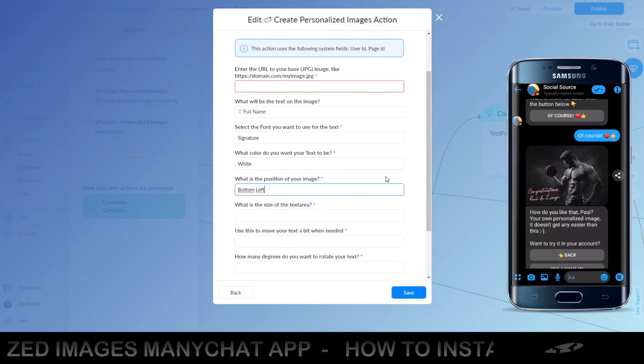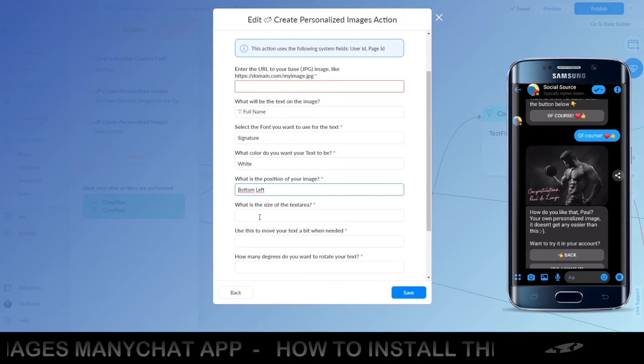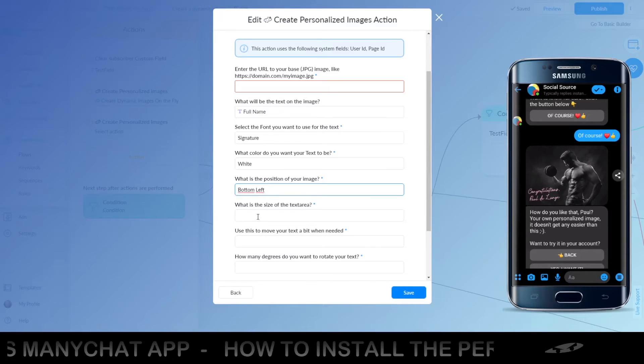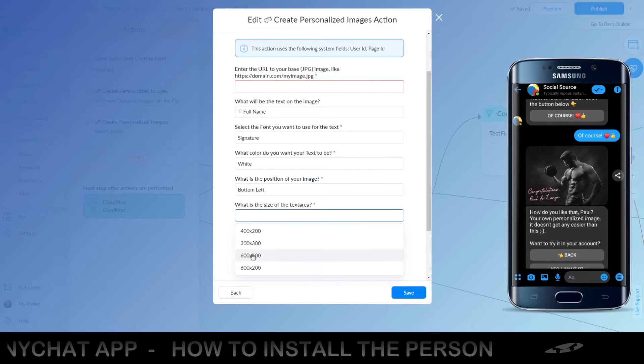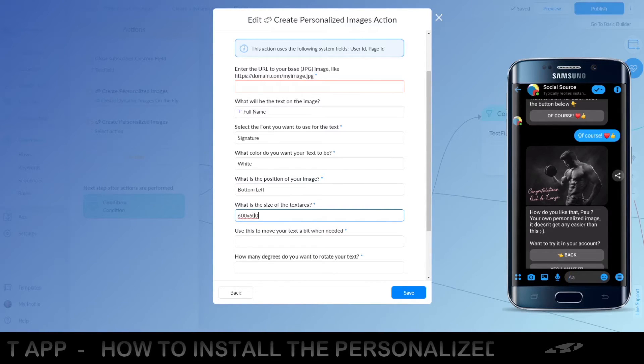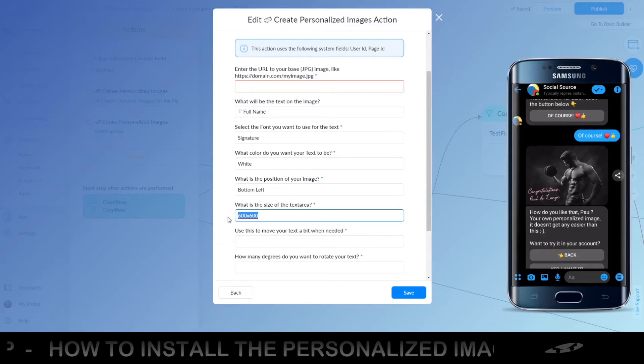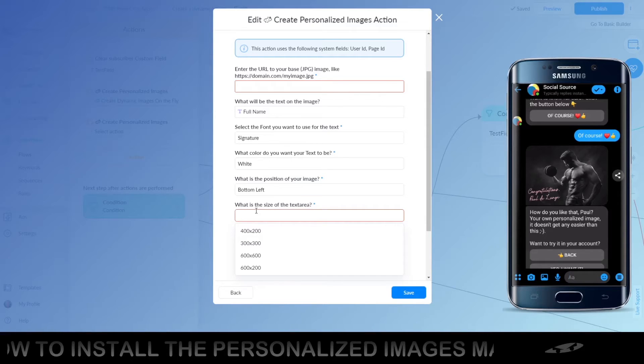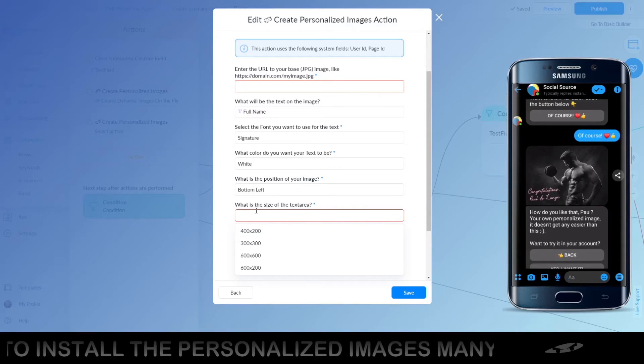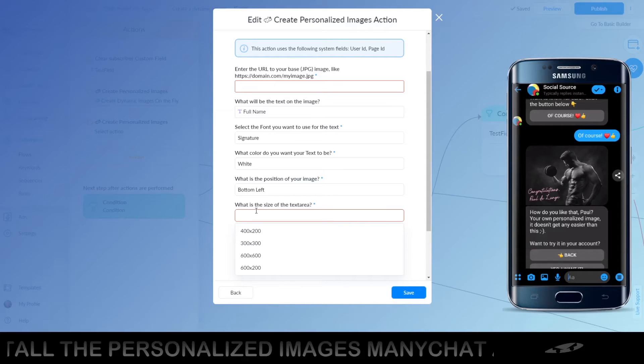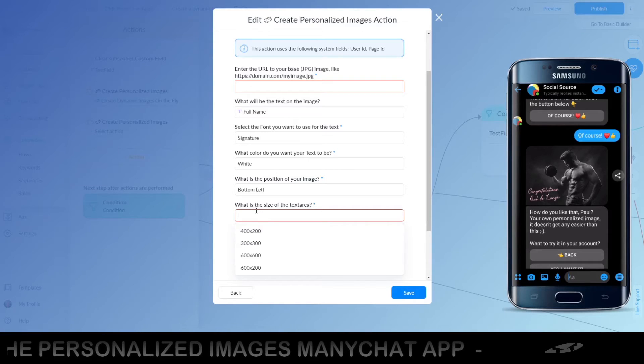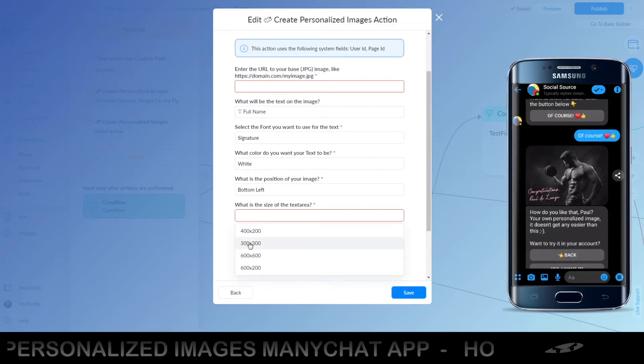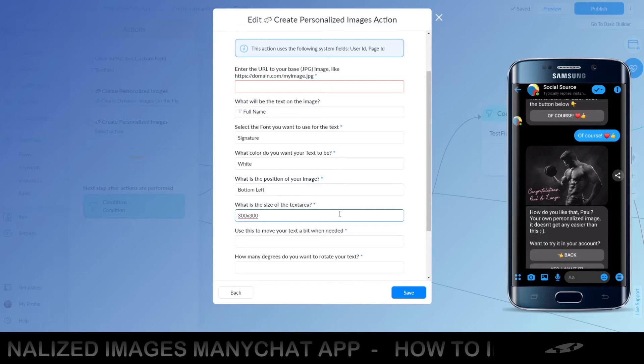And if you want to offset it a little bit to the top or to the right, this is the image size. Let's just make it really big. Or it kind of depends on the size of your image. If your image is, for example, 600 by 600 pixels and you want to use a quarter of the image, like the lower left quarter, it's like 300 by 300, obviously. Because that is like a quarter of the image.